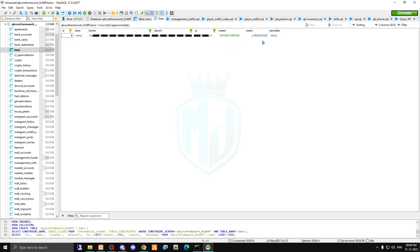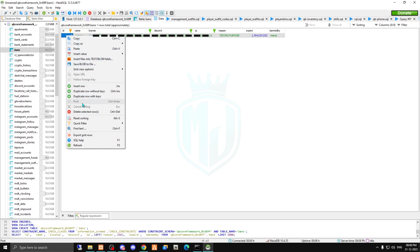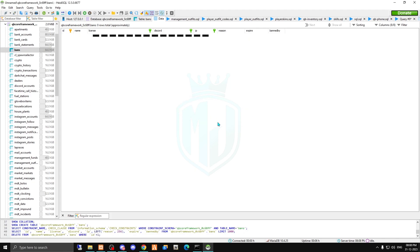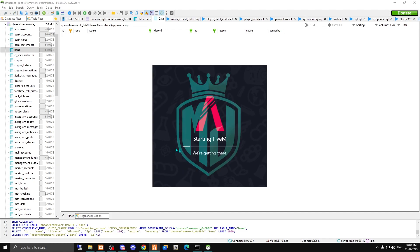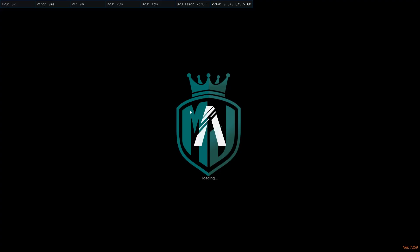So to unban someone, you have to just click on this row and simply delete row. Okay, now if you try again, let me just open FiveM.